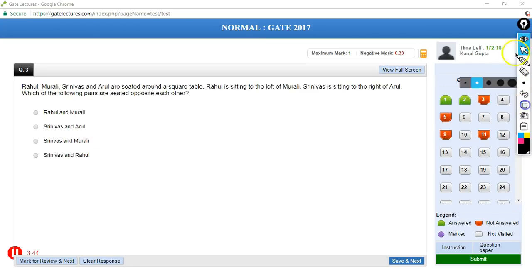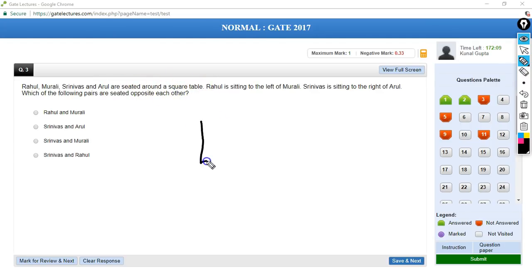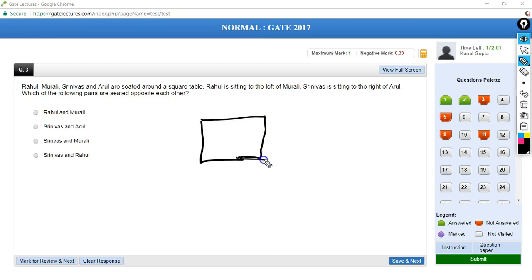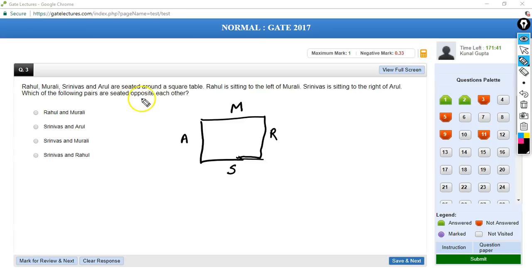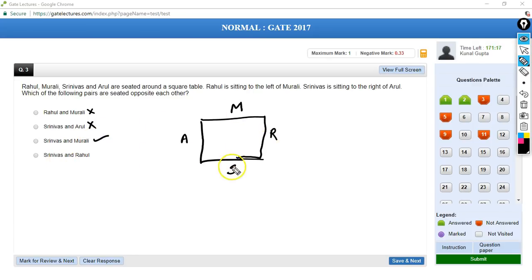Question 3: Rahul, Murli, Srinivas and Arul are seated around a square table. Rahul is sitting to the left of Murli. Srinivas is sitting to the right of Arul. Which of the following pairs are seated opposite to each other? Rahul and Murli are not opposite. The correct answer is C — Srinivas and Murli are seated opposite to each other.